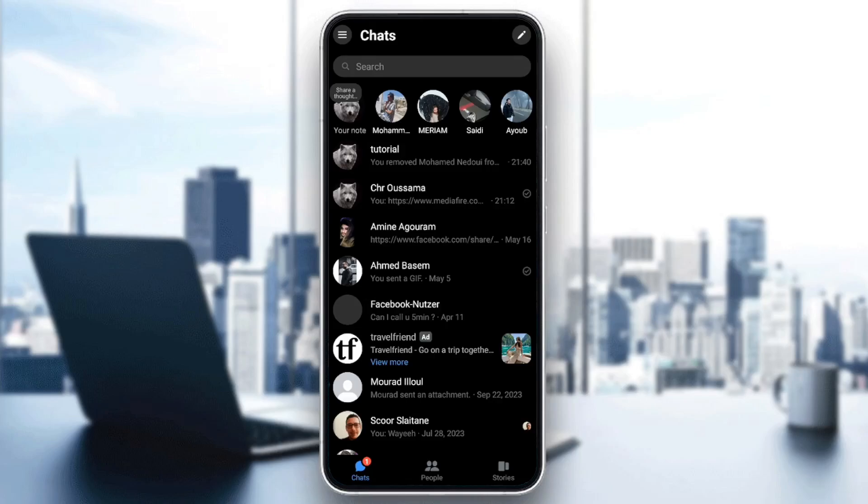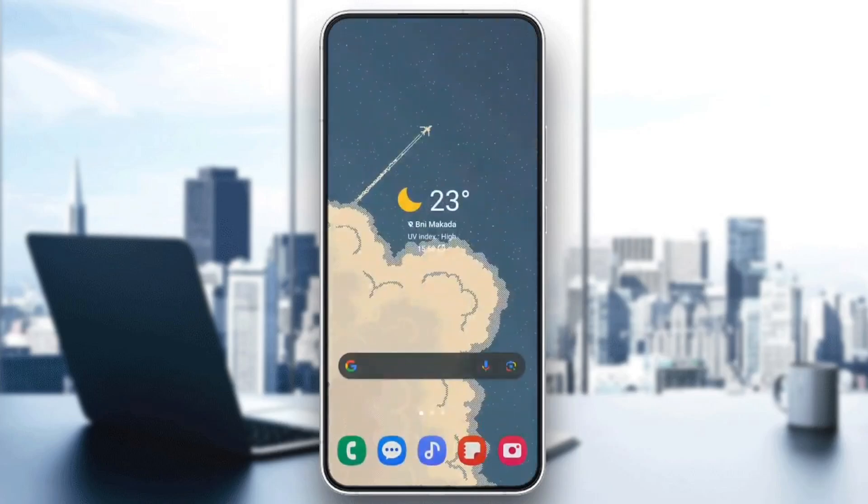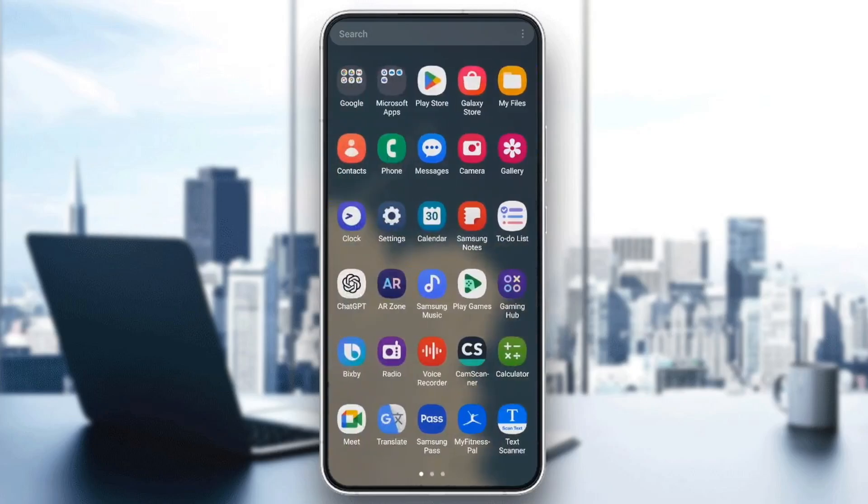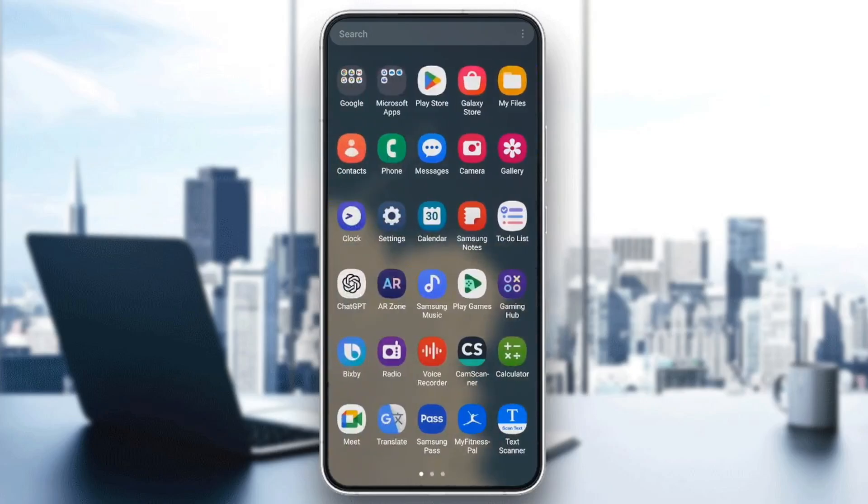Right now we're going to open Play Store or App Store, depends on any phone that you have.